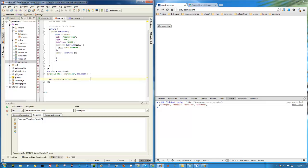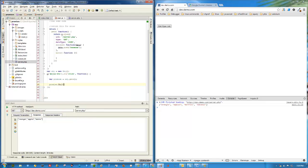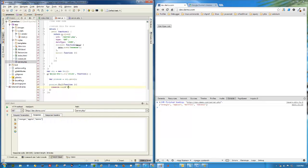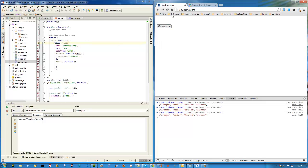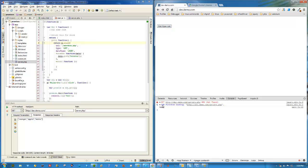I haven't gone into always and fail yet, so let me do that now. promise.fail also takes a callback — we'll error out the server URL on purpose, console.log 'fail'. We refresh, click it, and we have our fail handler triggered.